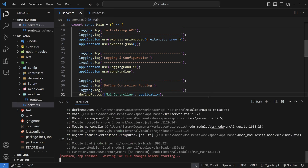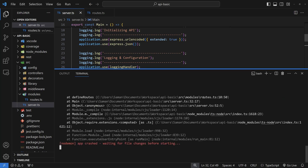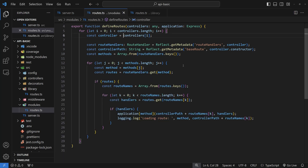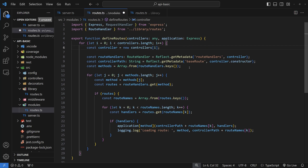Oh — I forgot one thing in the for loop: I called the class directly instead of instantiating it. Fix that by setting const controller equal to new controllers[i](). Now the controllers are properly initialized as class instances, so let's start it back up.